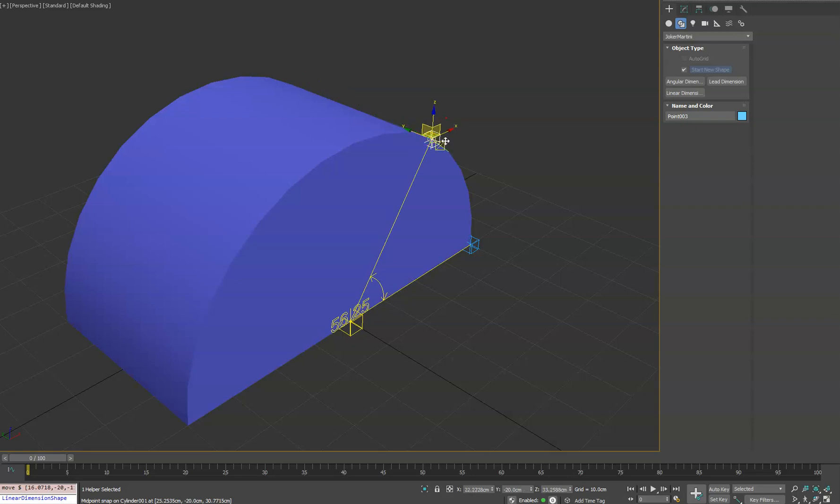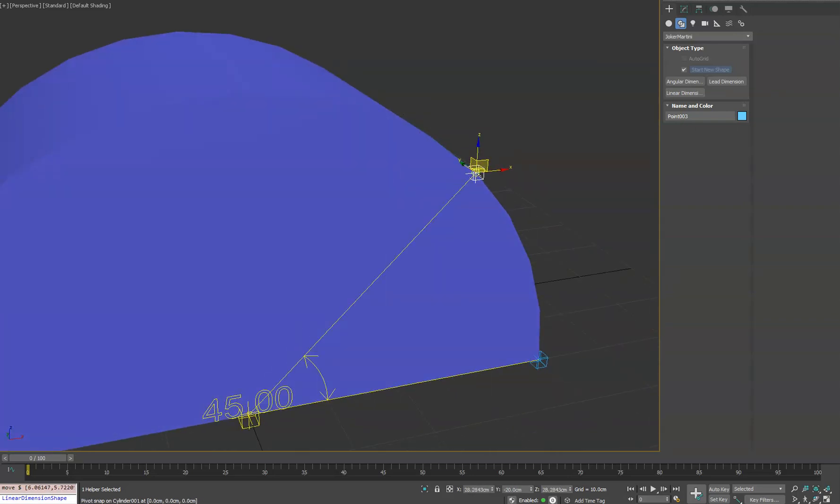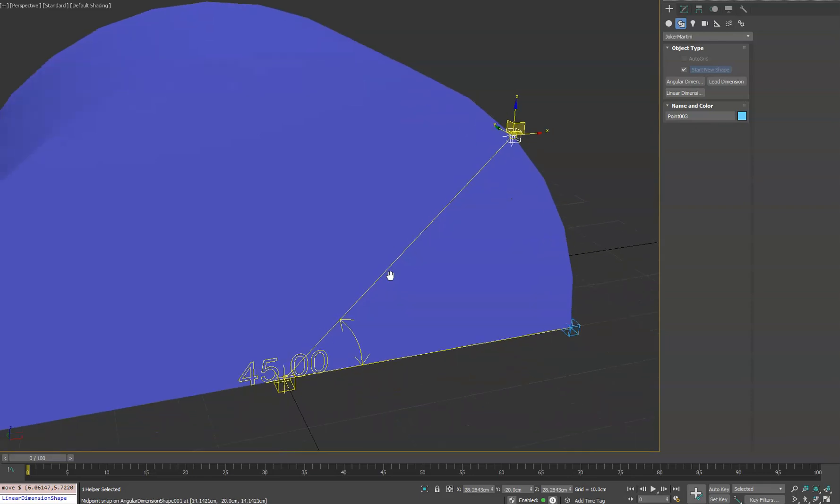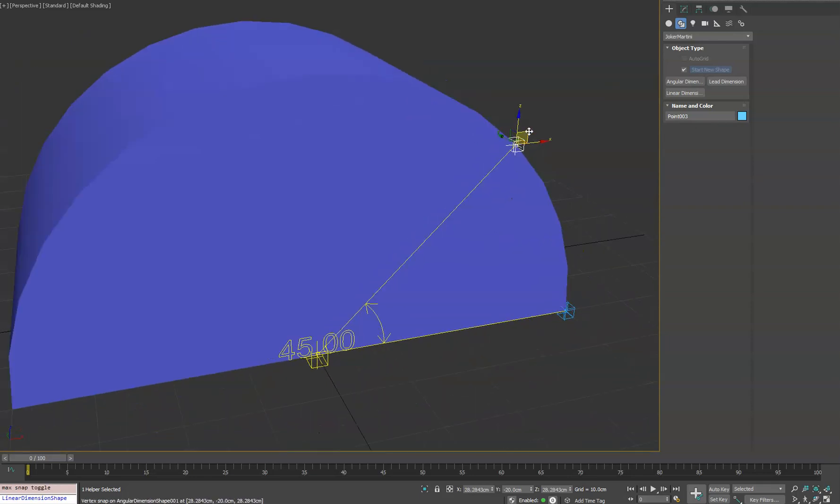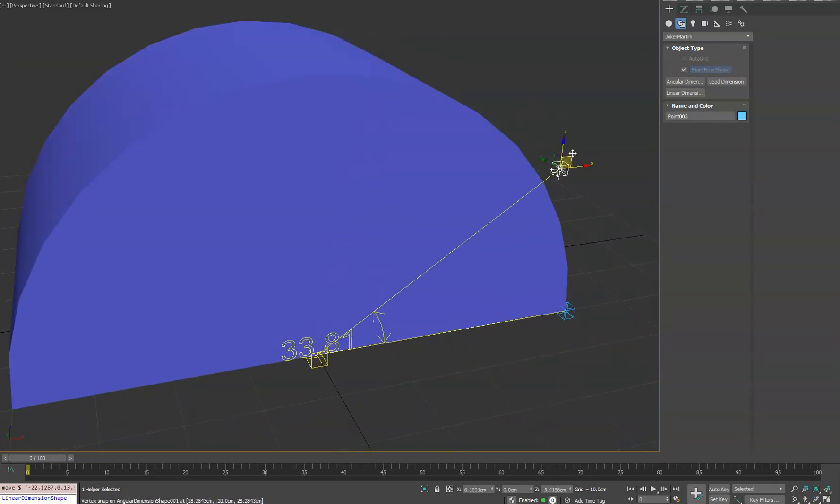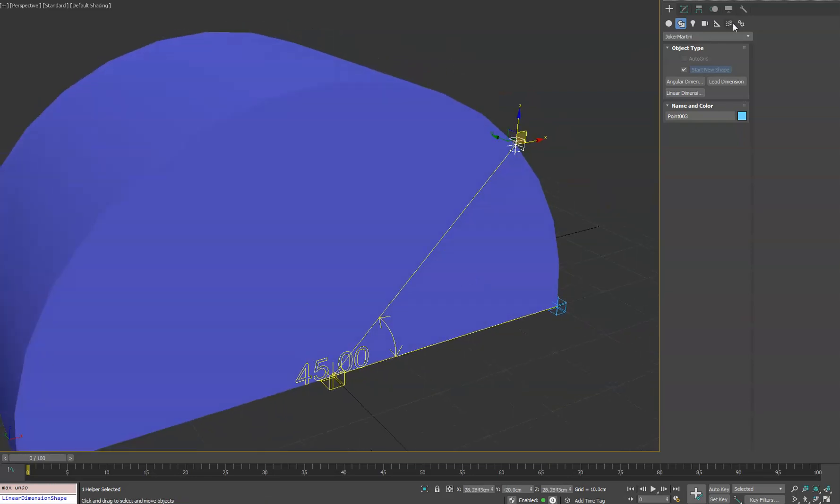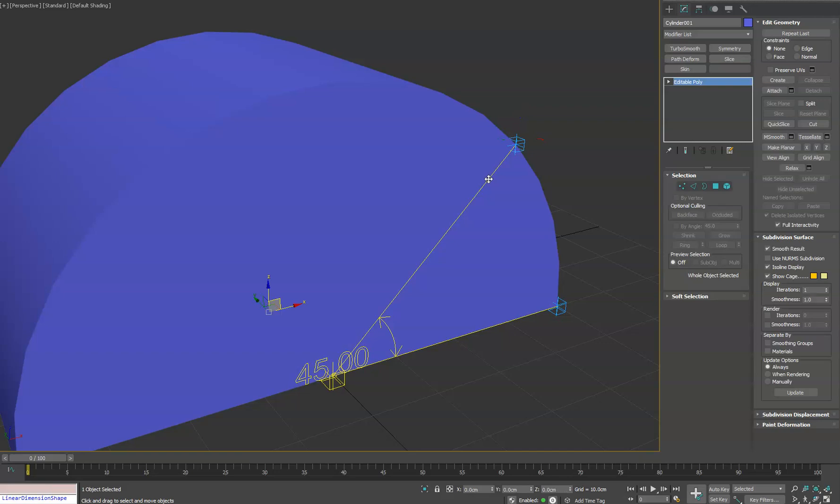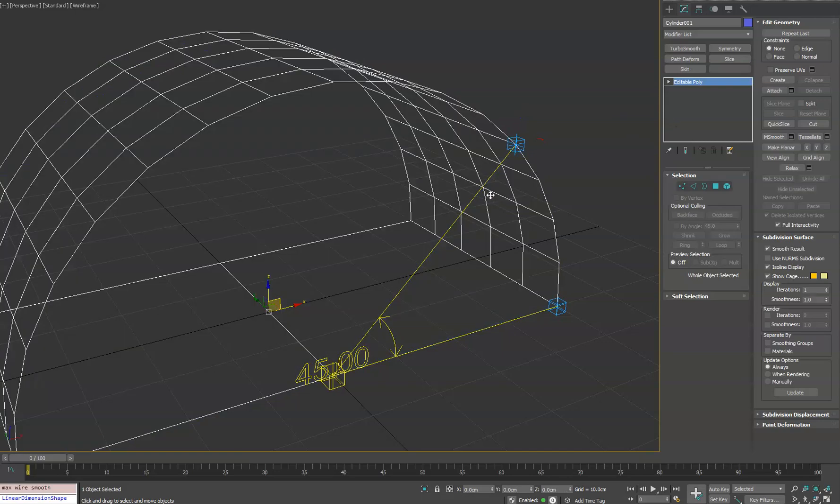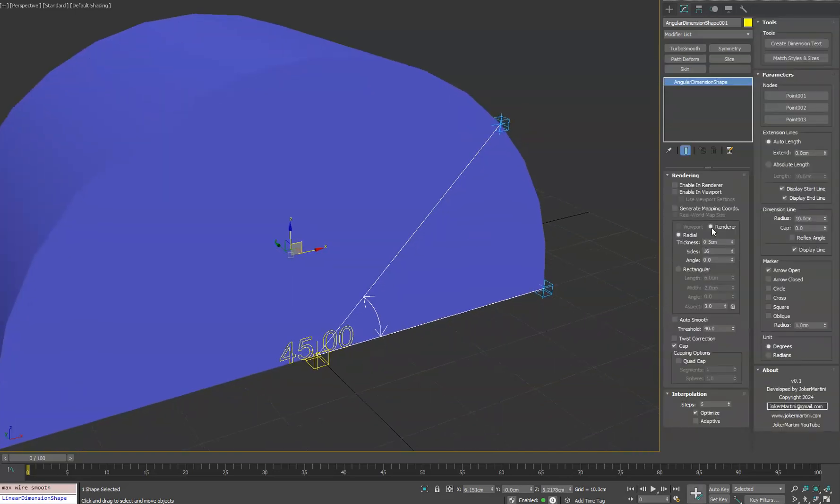And you'll see as you move it around, the values do update in real time down here. So you can kind of see what angle you got going on, which is awesome. And then if you click the spline shape itself, you do have options to control the visuals of it. So we have a bunch of options here.